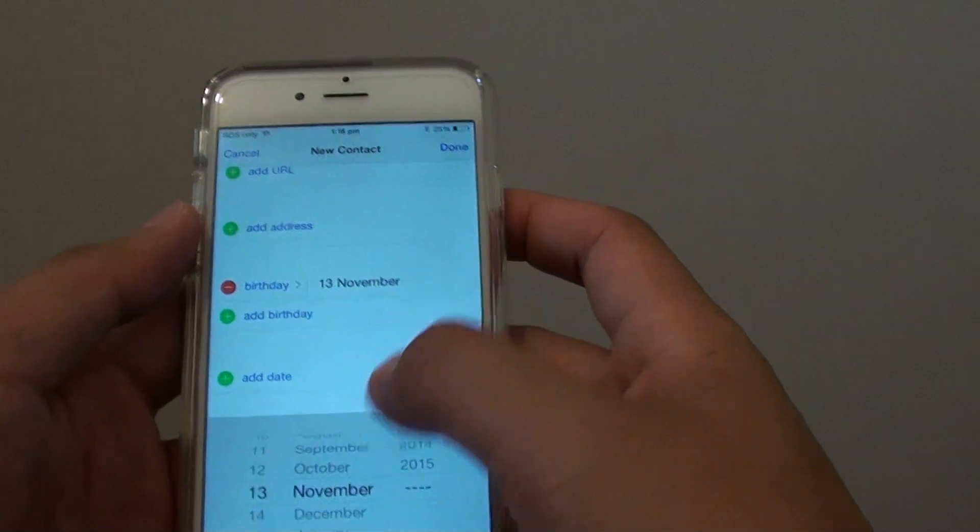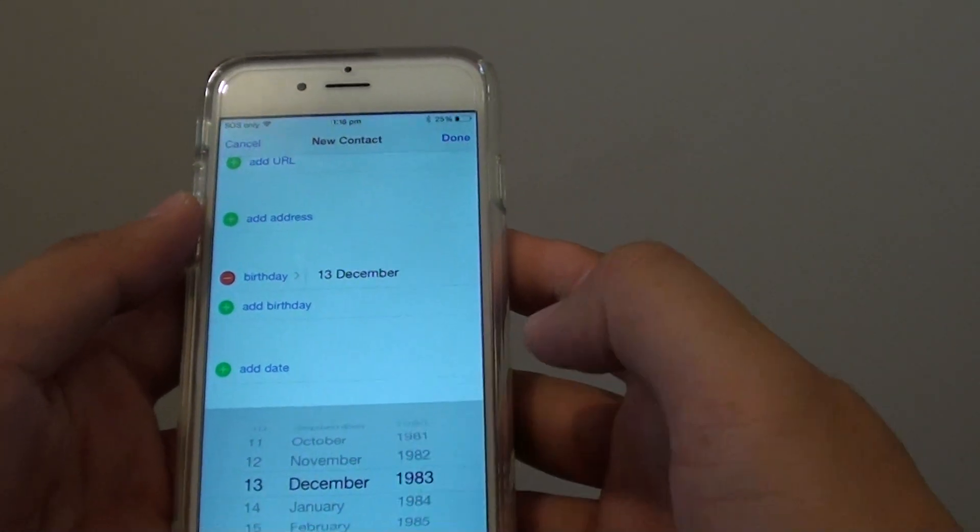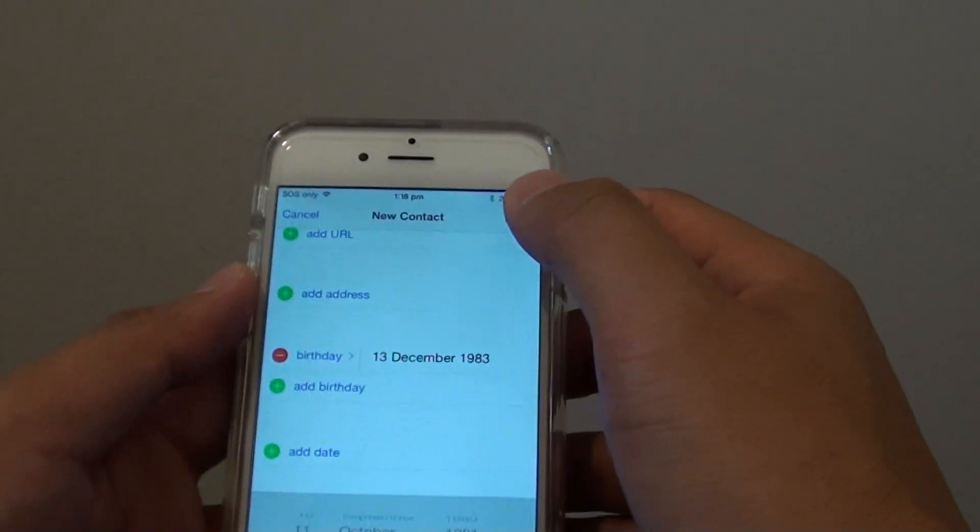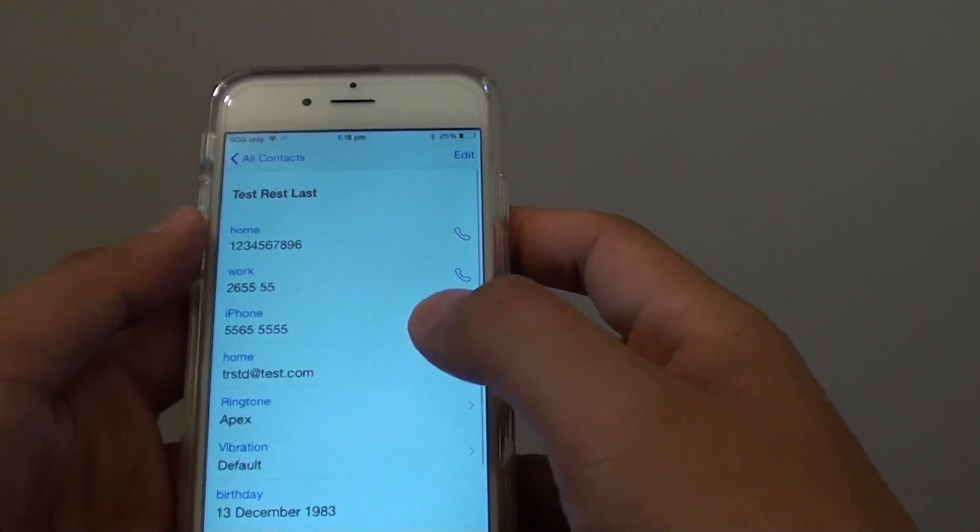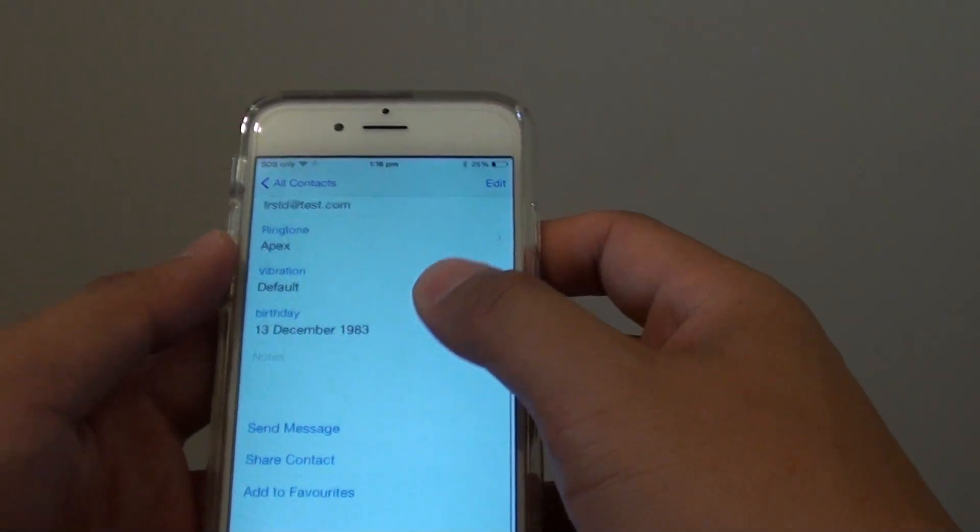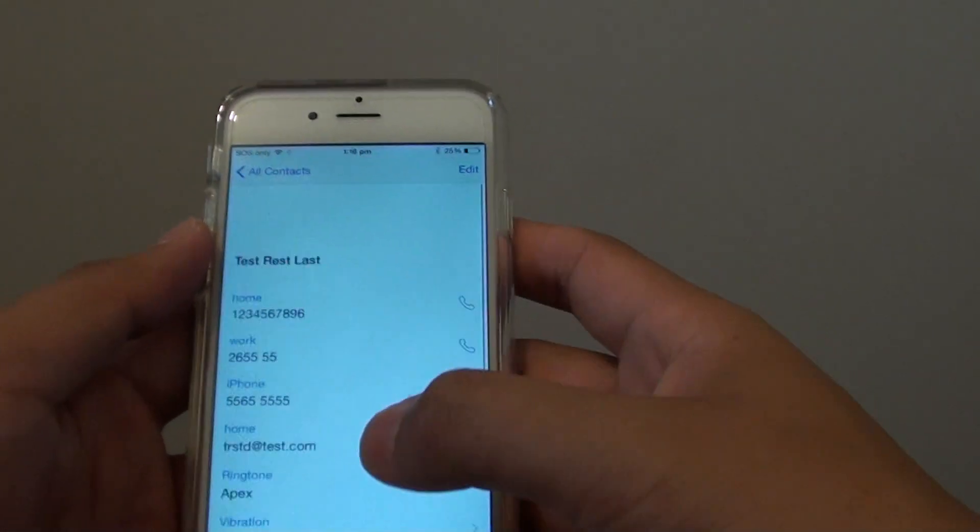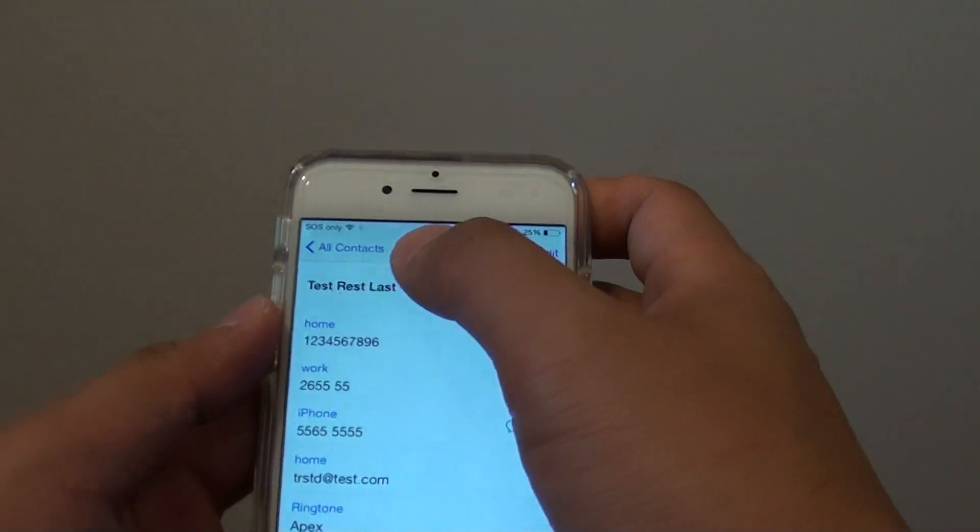Tap on done. So once you're happy, tap on done and a new contact has been added to the list.